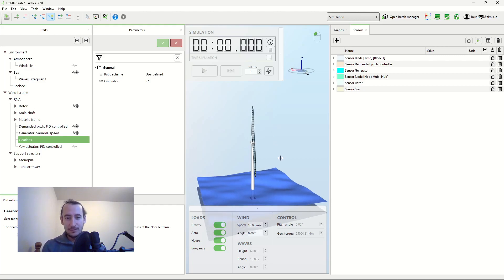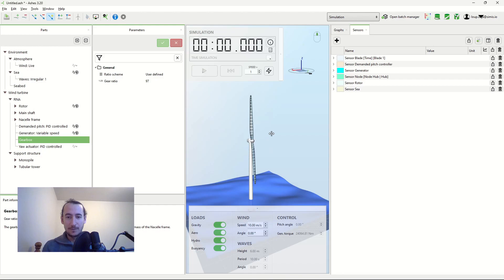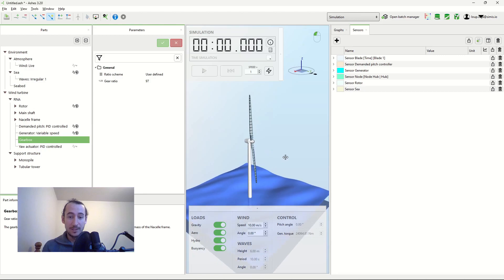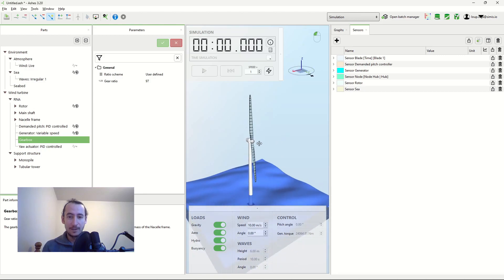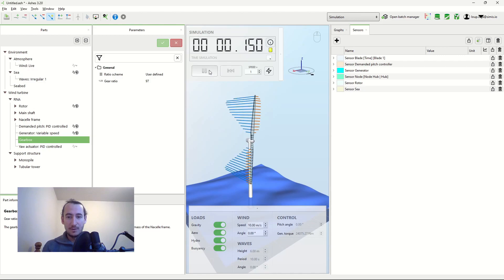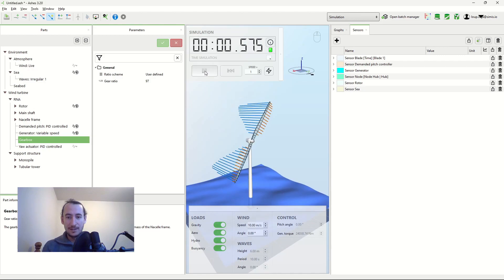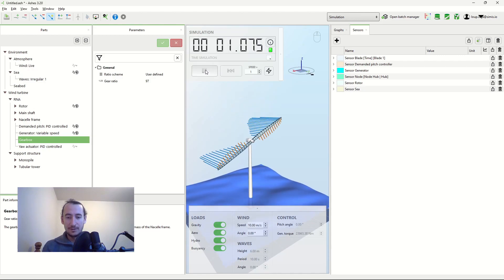So if you have a wind turbine with two blades like this one here, when the blades are vertical, the moment of inertia of the rotor around the yaw axis, so around the vertical axis here, is much smaller than when the blades are horizontal like this.